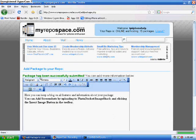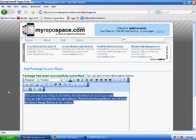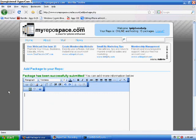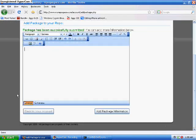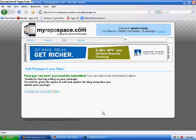It will say your package has been successfully submitted. You can add more information below. Type in your info here — this is for the more info tab of the package. Type in whatever you want and then hit 'Add Package Information.' You can keep that up to date when you update the package.